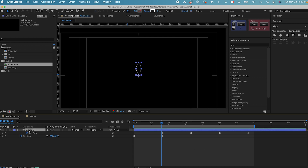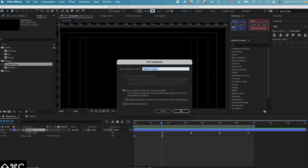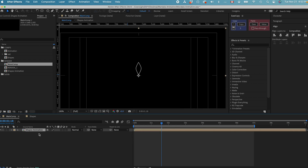And this is going to be our shape animation. Let's pre-compose it — Command Shift C. Call this one 'shapes animation.' Now we have one layer that already has an animation. In order to create the Mandela effect, we need to duplicate this layer and then rotate it around based on the anchor point in the center, so that we get more copies of the same animation to create the Mandela effect.